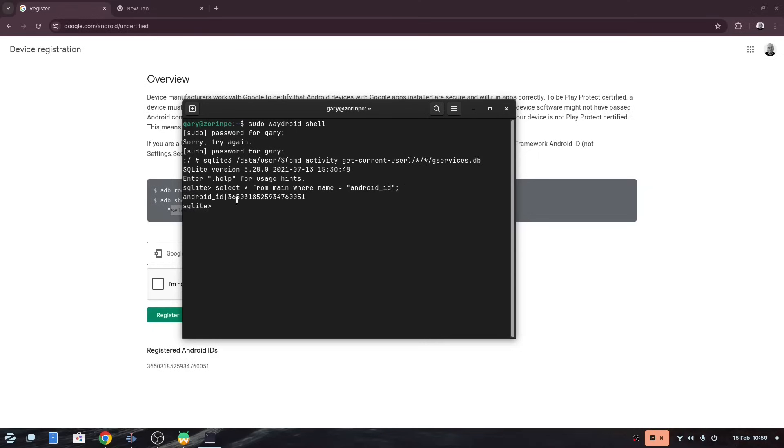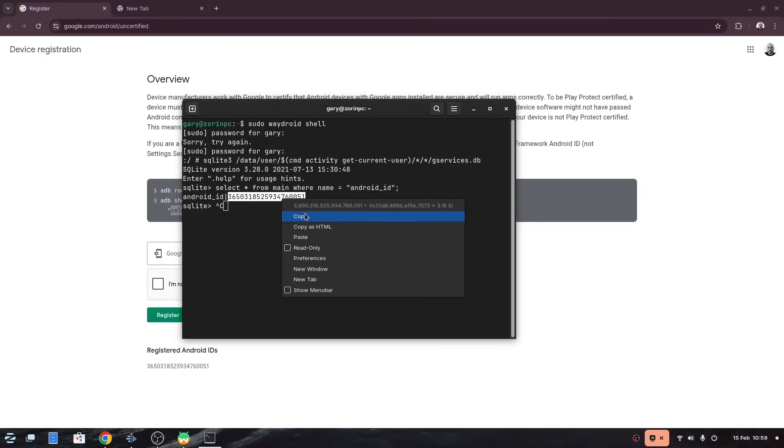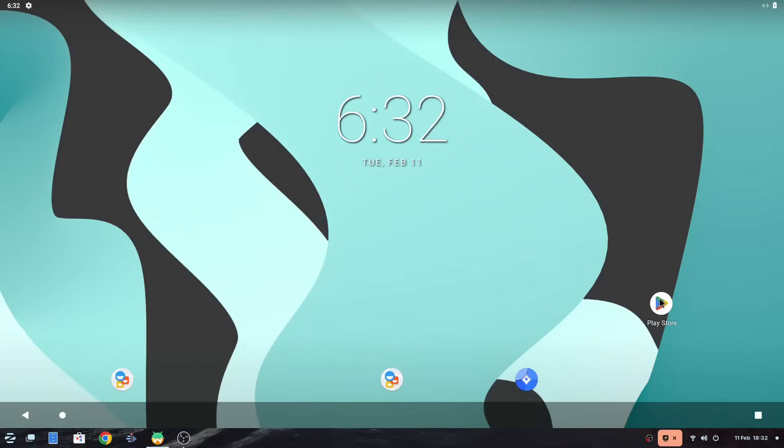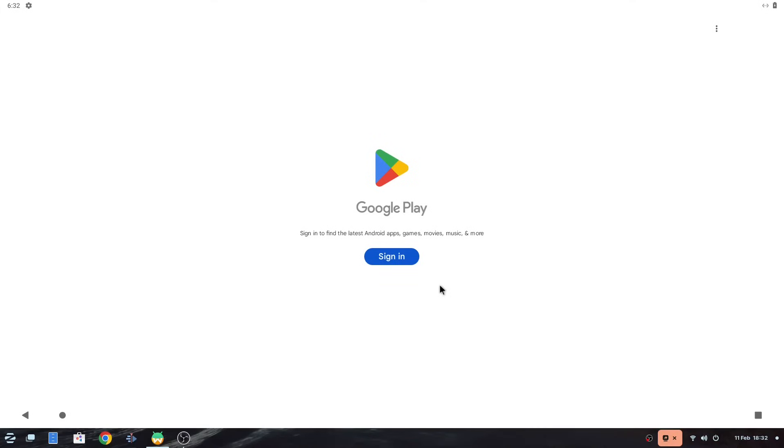When you see the android id select it and right click and copy and paste into the web page as shown here. Click the I'm not a robot and then click register. Now this can take about 10 to 15 minutes to take effect so don't expect it to work straight away. In fact I also recommend rebooting your computer at this point.